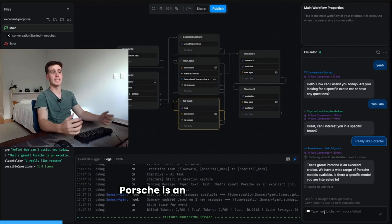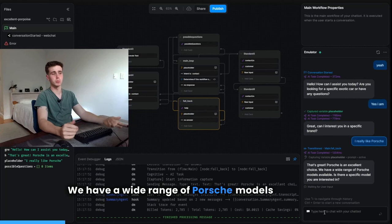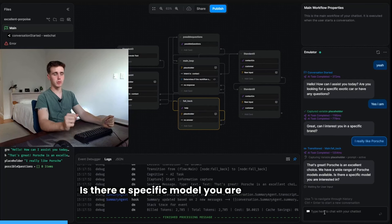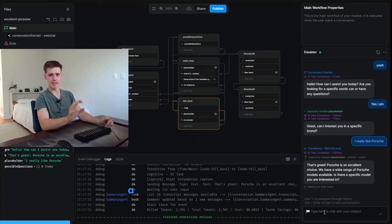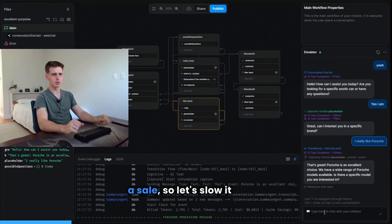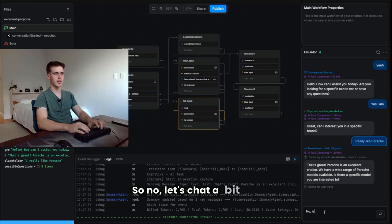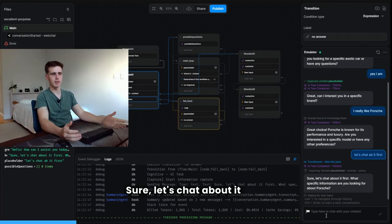It says that's great. Porsche is an excellent choice. We have a wide range of Porsche models available. Is there a specific model you are interested in? I see this bot's really trying to get a sale, so let's slow it down. So no, let's chat a bit first.